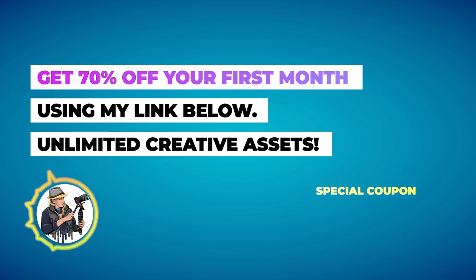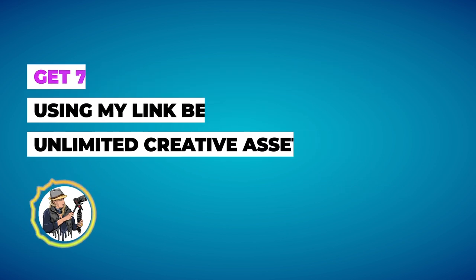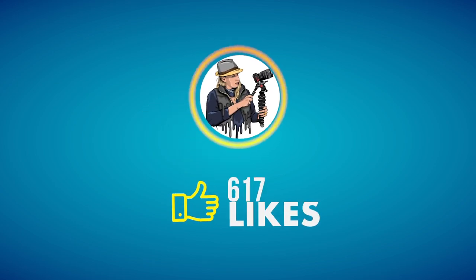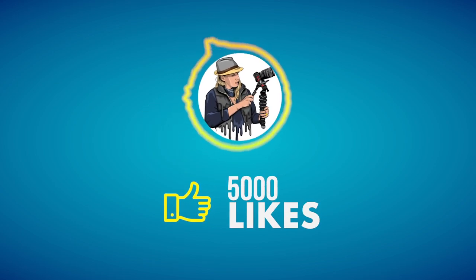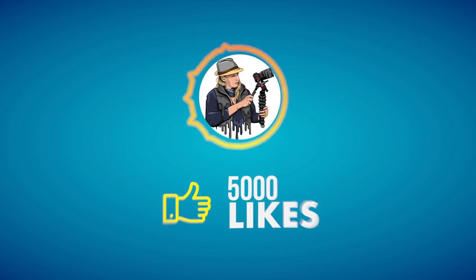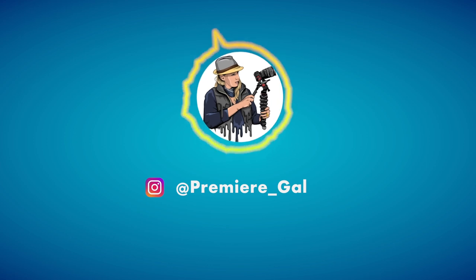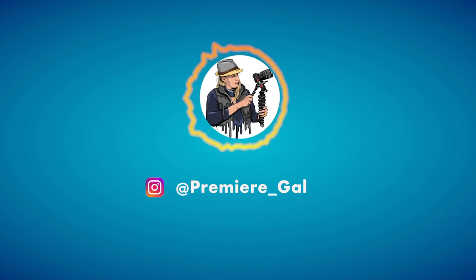And yeah, thank you all for watching. And before you go, be sure to give this video a thumbs up if it helped you out. And follow me on Instagram for some more fun creative updates. See you all next time. Bye.